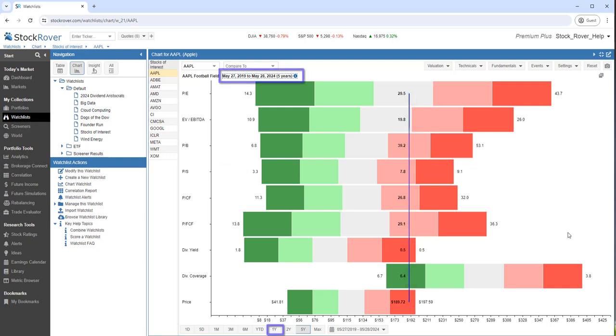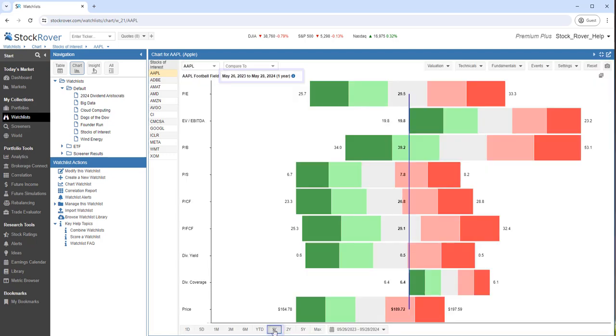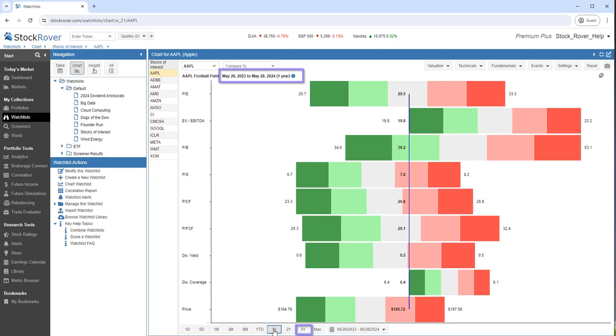I'll bring the chart back to one year. Notice how the min and max values have changed. I'll bring it back to five years.